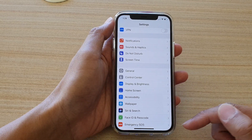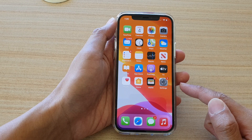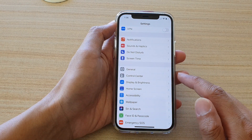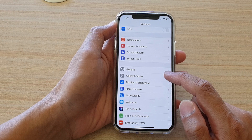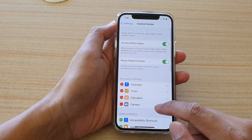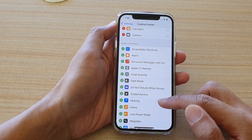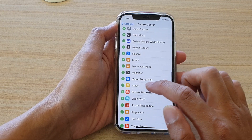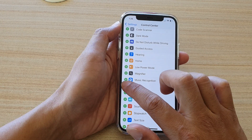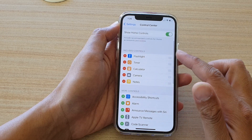First let's go back to your home screen by swiping up at the bottom of the screen, then we're going to tap on Settings. In Settings we want to go down and tap on Control Center, then go down to the More Controls section and tap on Notes — tap on the green plus icon.